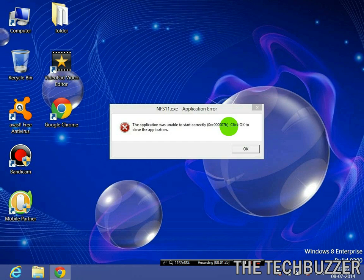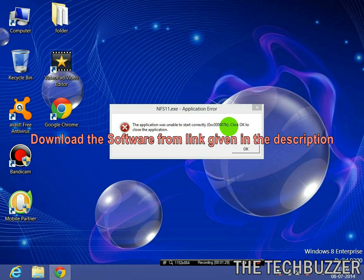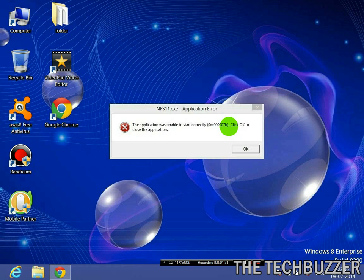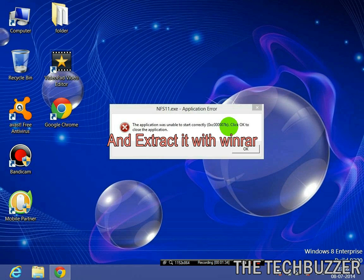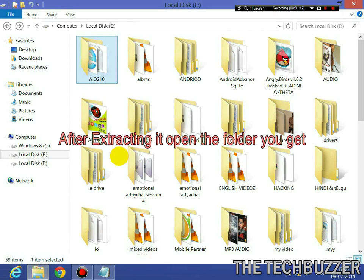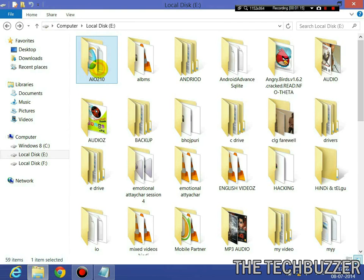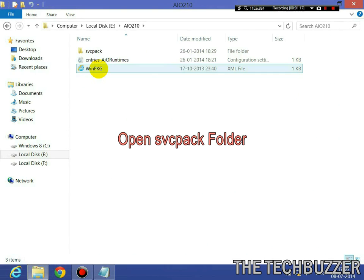So let's move on. You need to first download the software from the link given in the description and extract it with WinRAR. After extracting it, you will get like this.